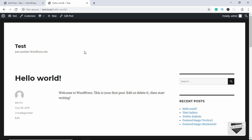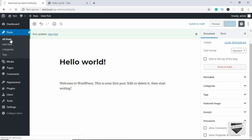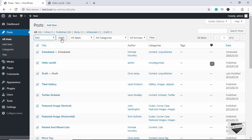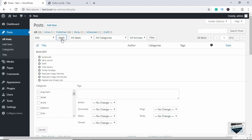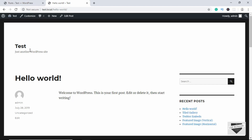If you want to disable comments for multiple posts, go to All Posts and click on the checkbox to select all the posts. Then go to Bulk Actions, click on Edit, and click on Apply. Here we have different options — go to Comments and click on 'Do Not Allow,' then click on Update.